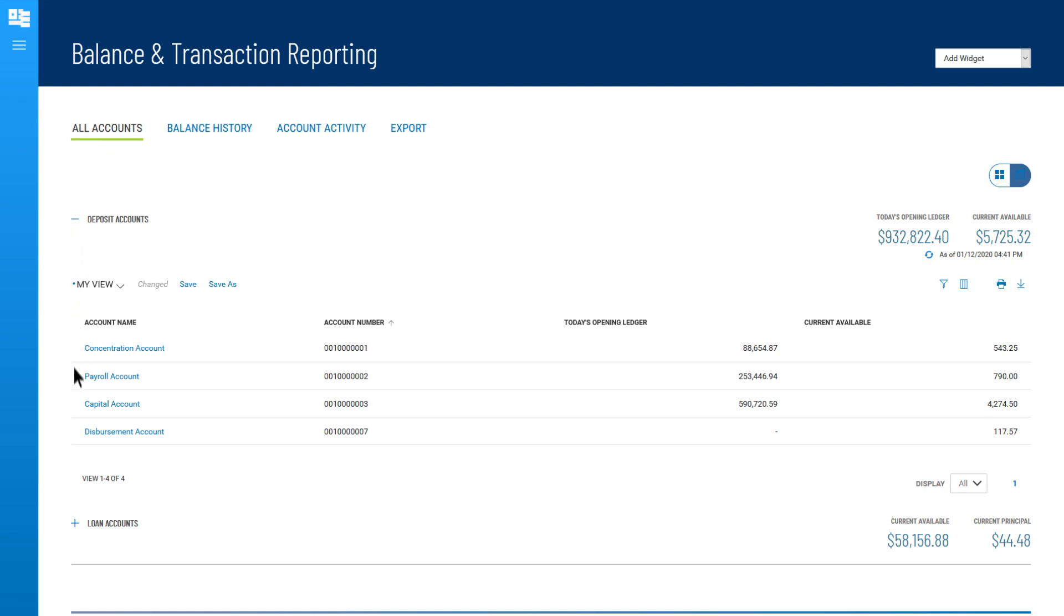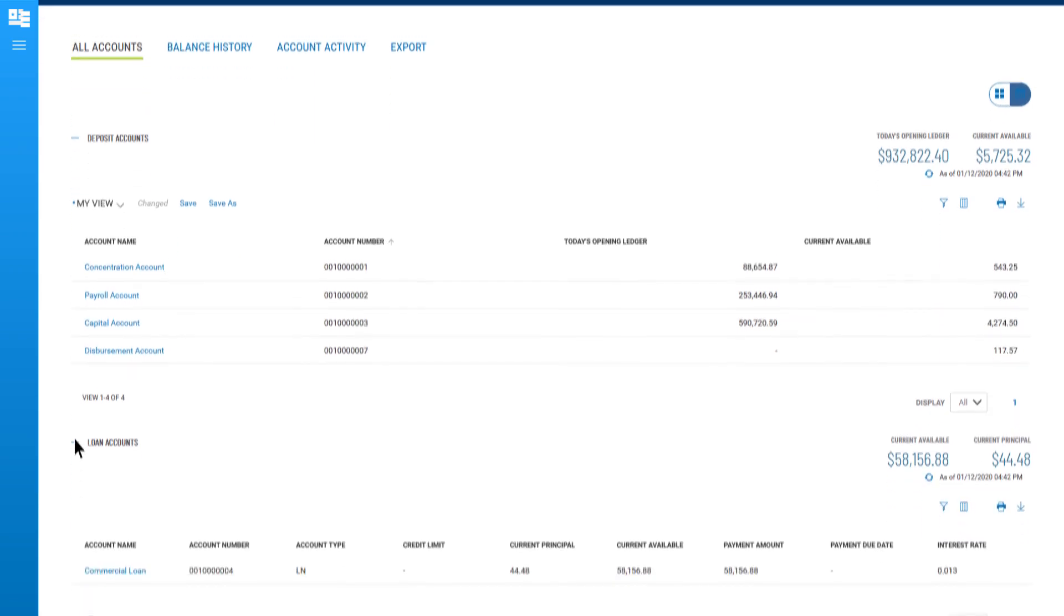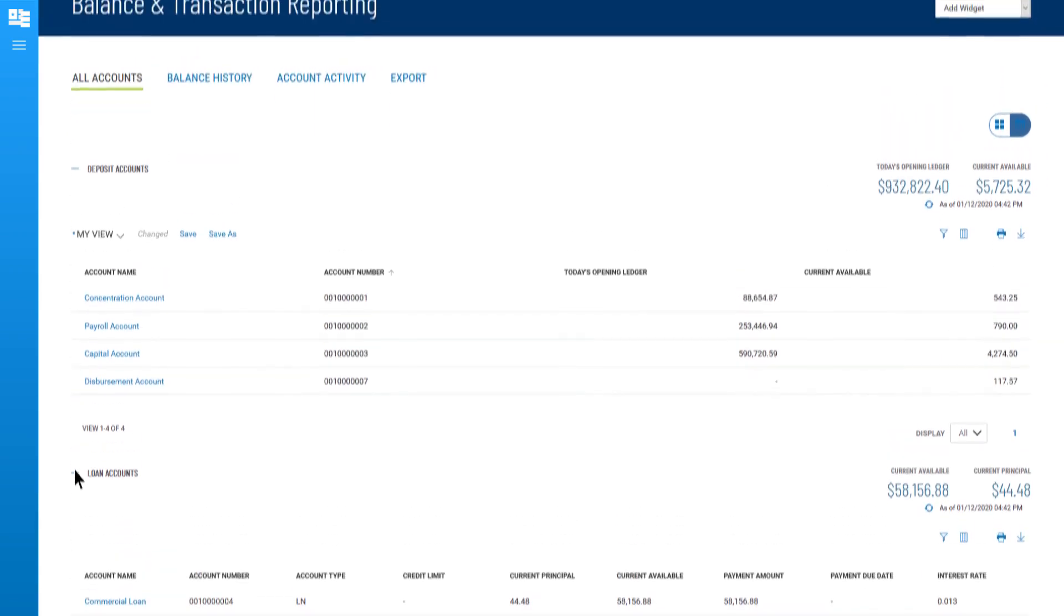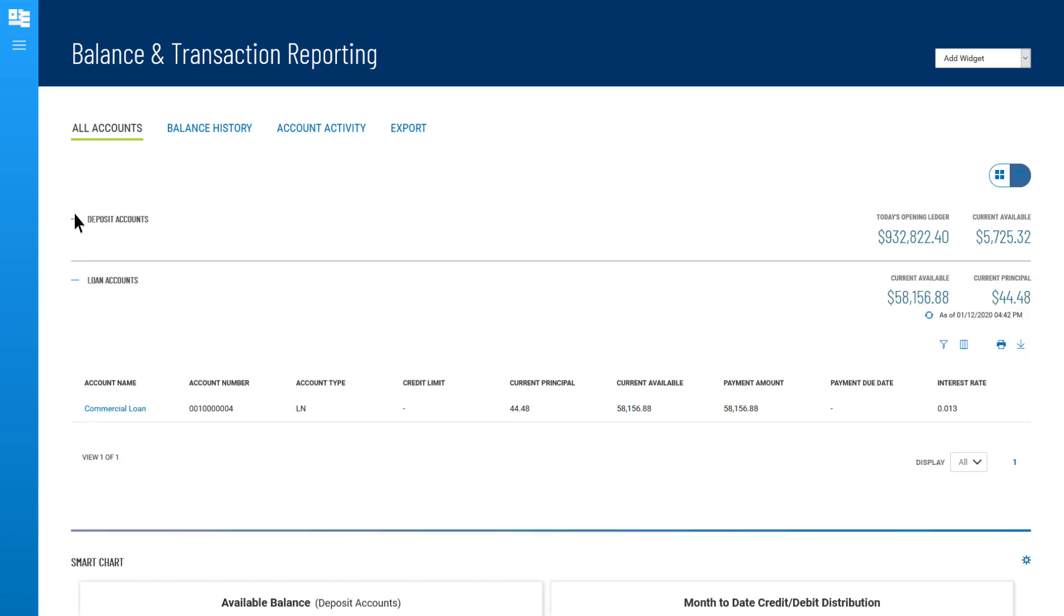Clicking on the plus expands the information in the group. Clicking on the minus collapses the information in the group.